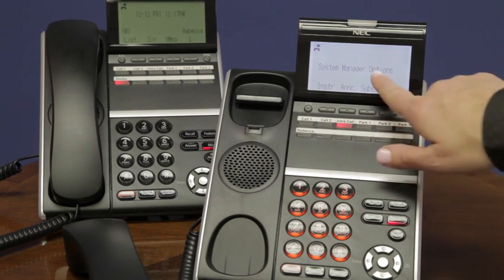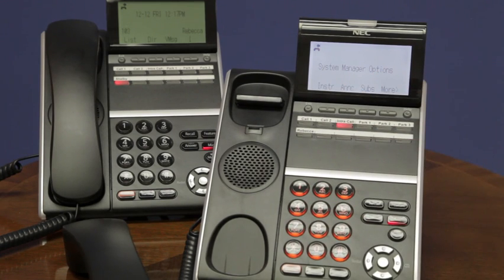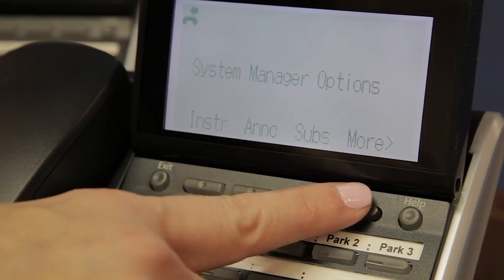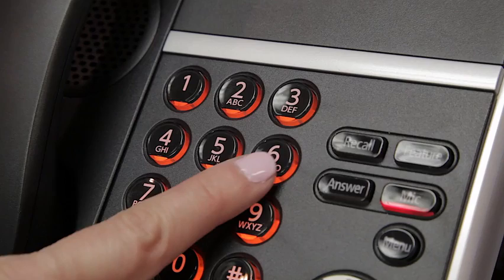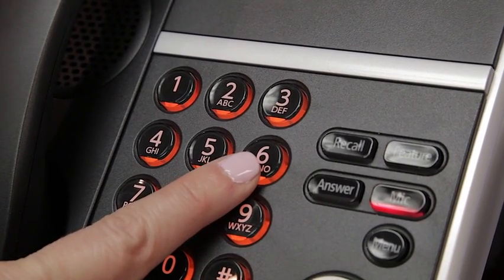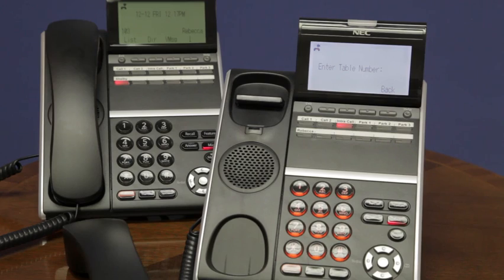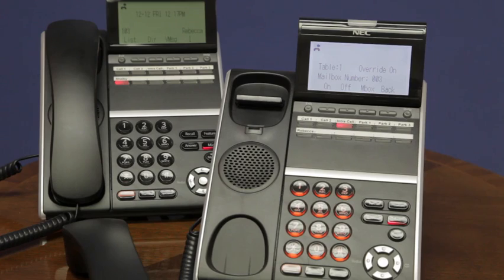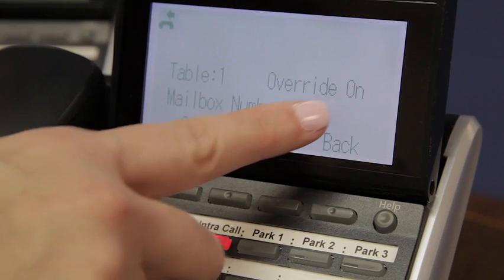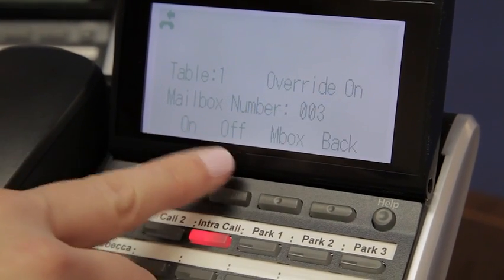Now you'll see I'm in the system administrator menu. To turn the schedule override on, you'll hit more and hit schedule, or you can simply hit the digit 6 which stands for override. Now the system will ask me for the table number. You will always enter 01. The voicemail system will tell me that the override mailbox is now turned on.